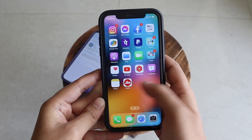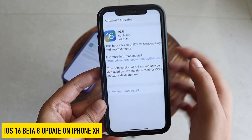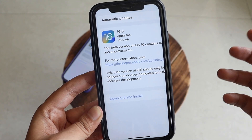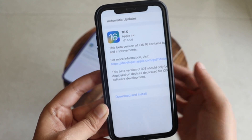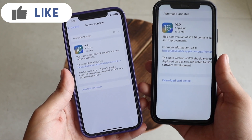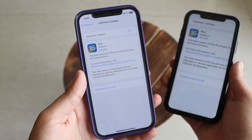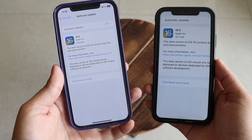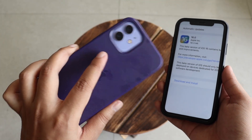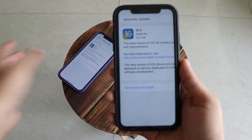Hey, what's up guys, Amlan here, welcome back to a new video. In this video I'm going to talk about iOS 16 beta 8 update on my iPhone XR. From the screenshot, I received iOS 16 beta 8 and it came in about 161.5 MB on my iPhone XR. I also received the same update on my iPhone 12, where it came in about 225.8 MB. So if you have an older device it will be between 100–200 MB, and newer devices like iPhone 12 or 13 will be around 200–300 MB.